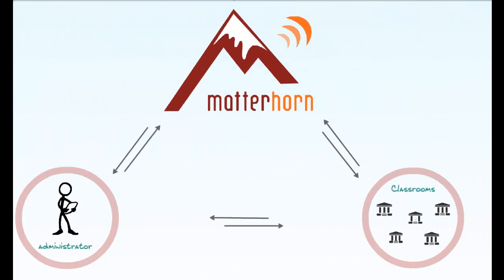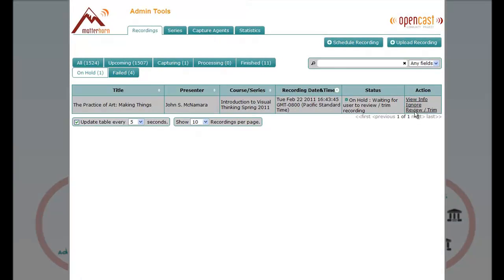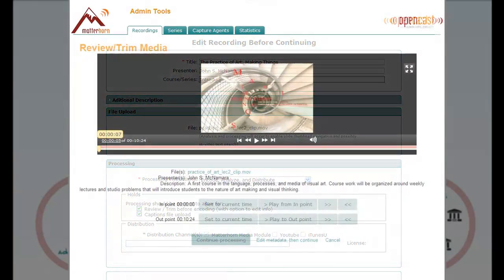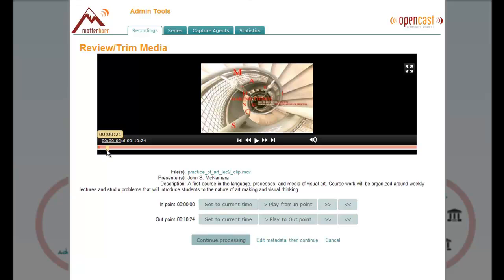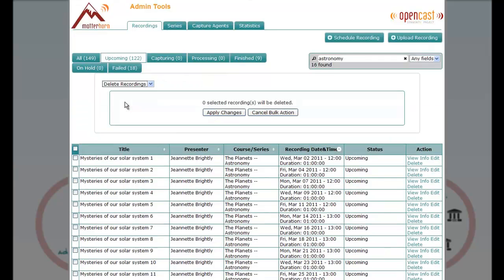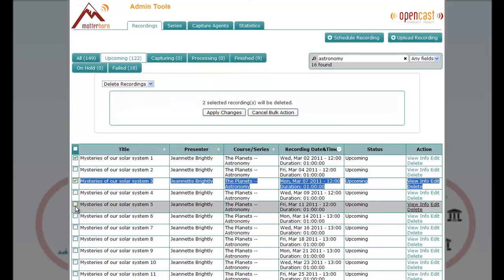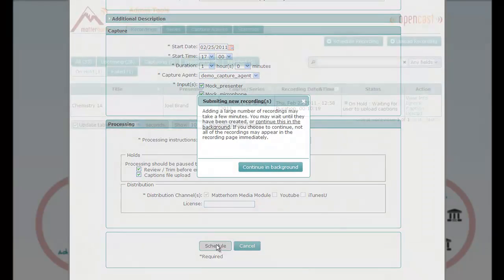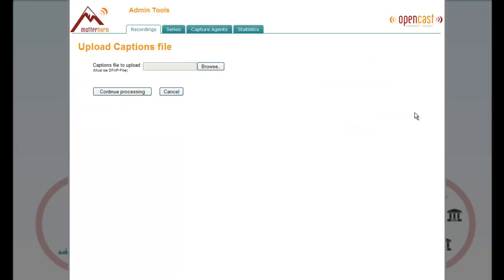The administrator has a number of tools for managing recordings, including the ability to edit, trim or delete. Matterhorn can also be told to hold recordings for the administrator to review before they are published, or to add a captions file to be processed with the video.